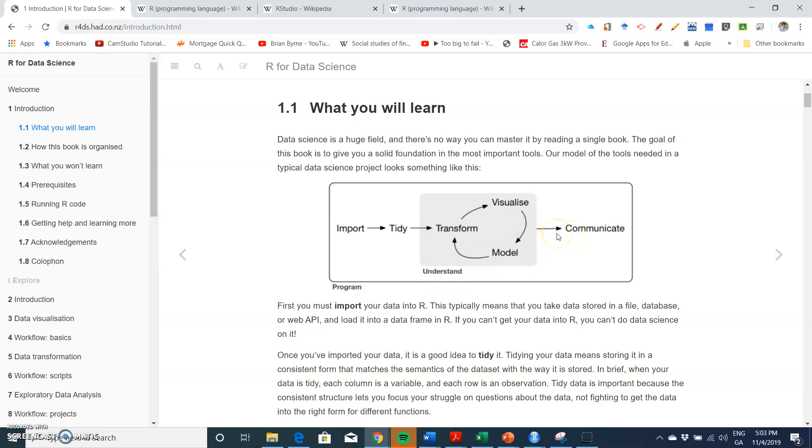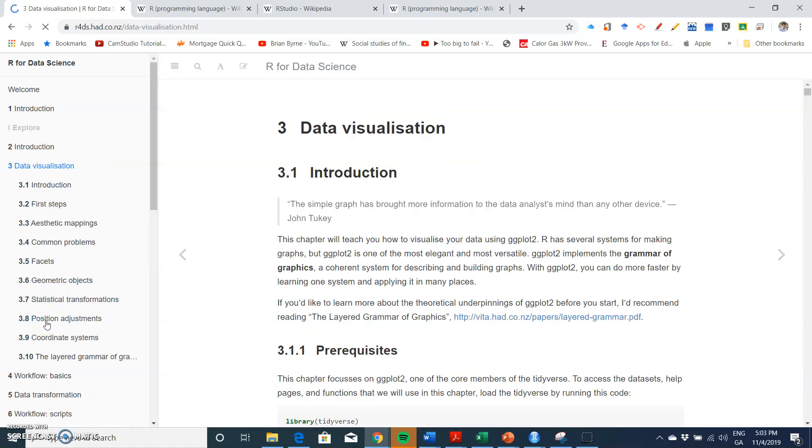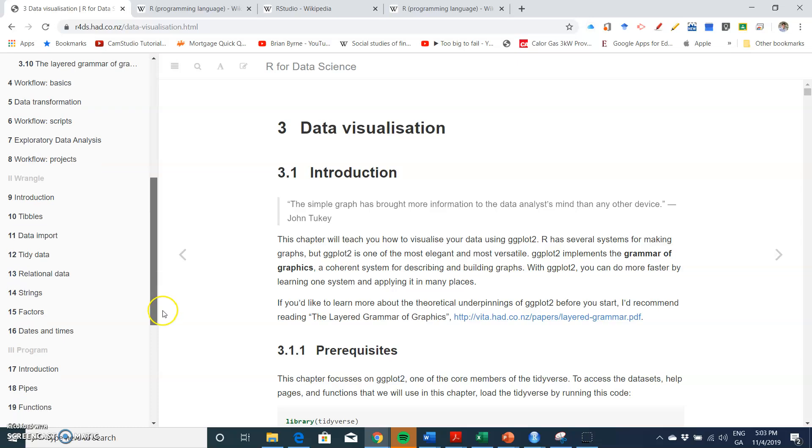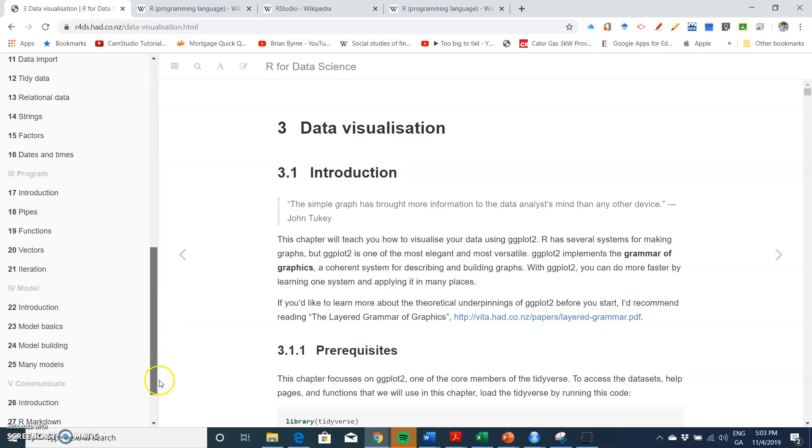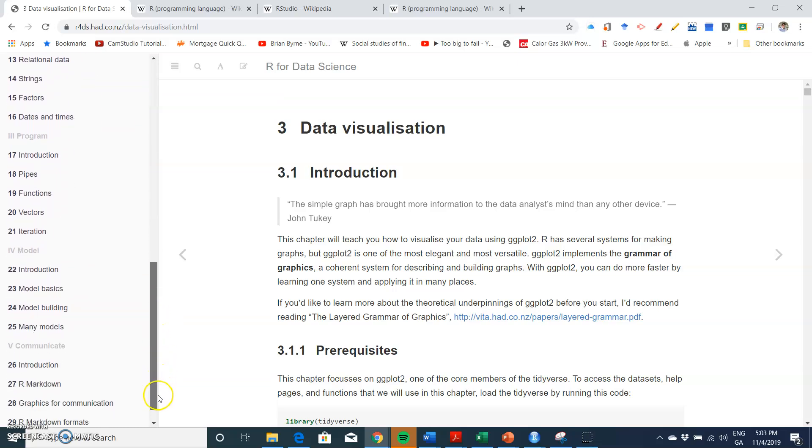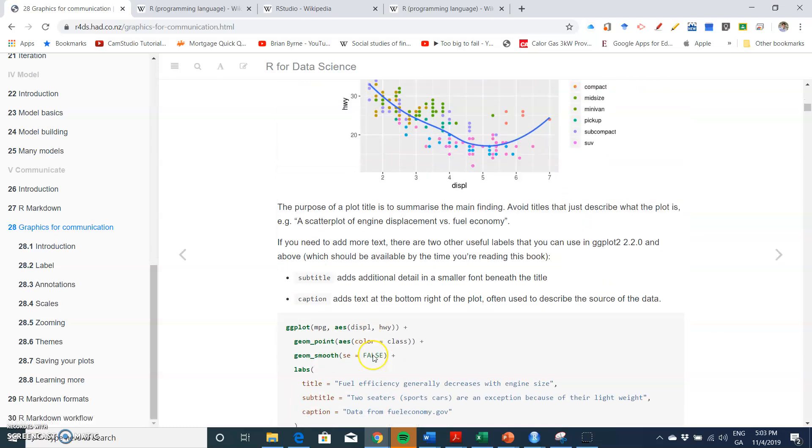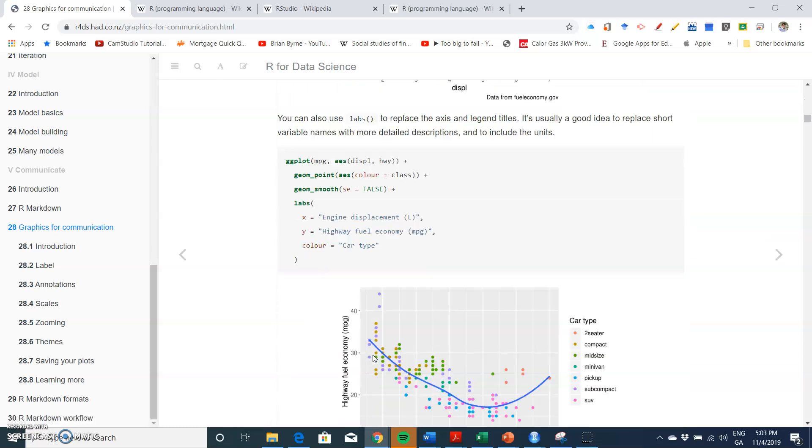Previously I had looked at visualization which is chapter three, and that had also brought me to chapter 28, which had graphics for communication. So we had set out communicating output in the form of nice, neat graphs with high resolution.